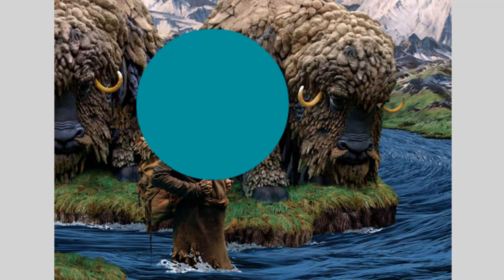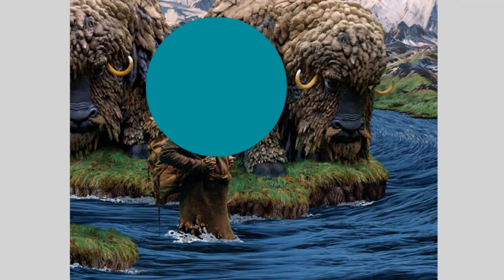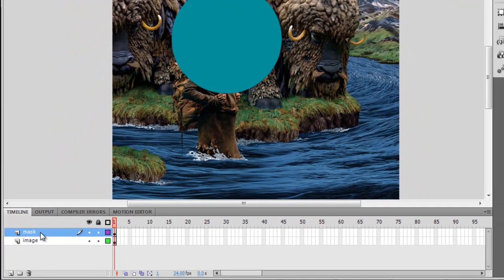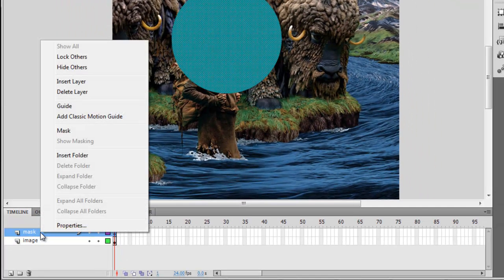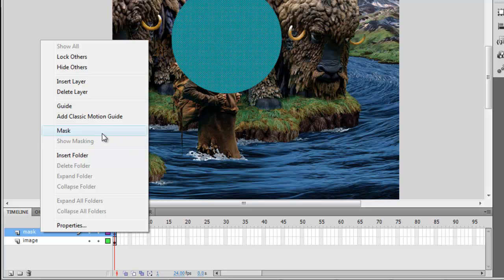Okay. Now that I'm happy with the shape, then I can create the mask. So right click on the Mask layer and then click on Mask.